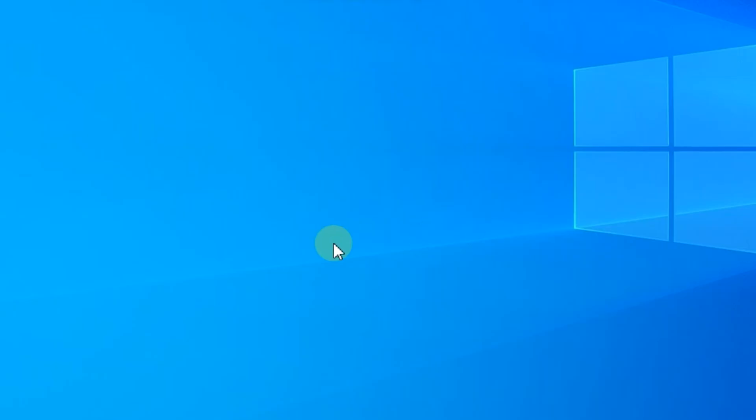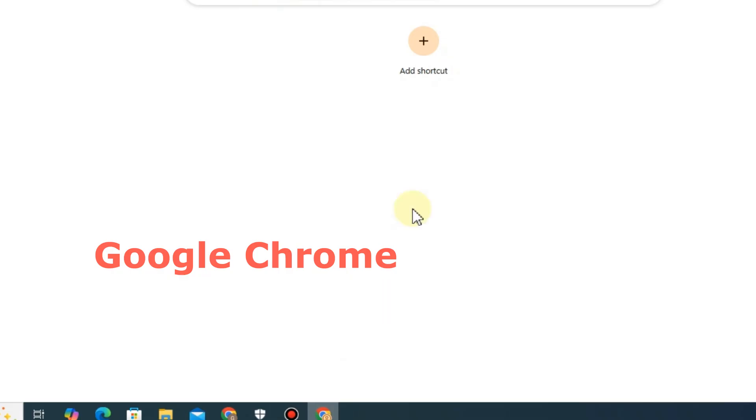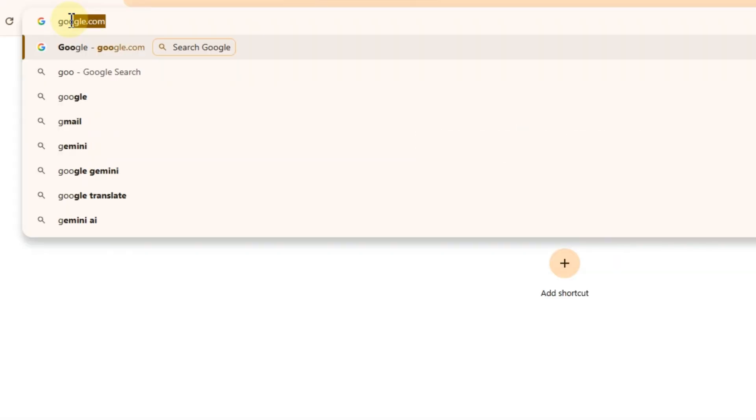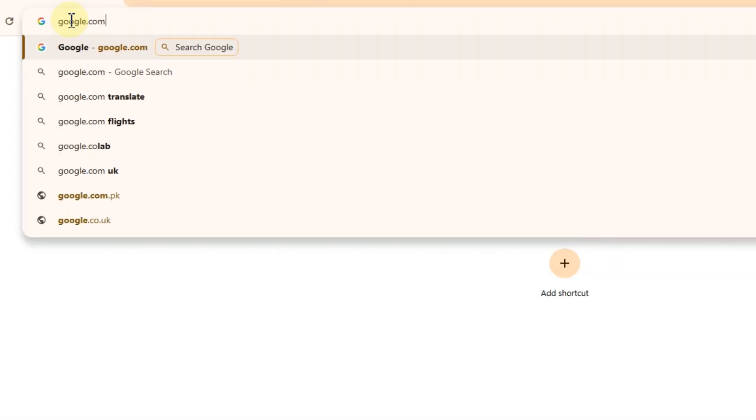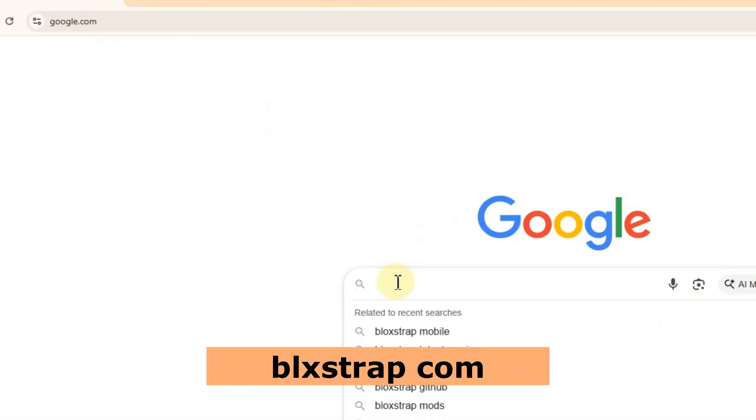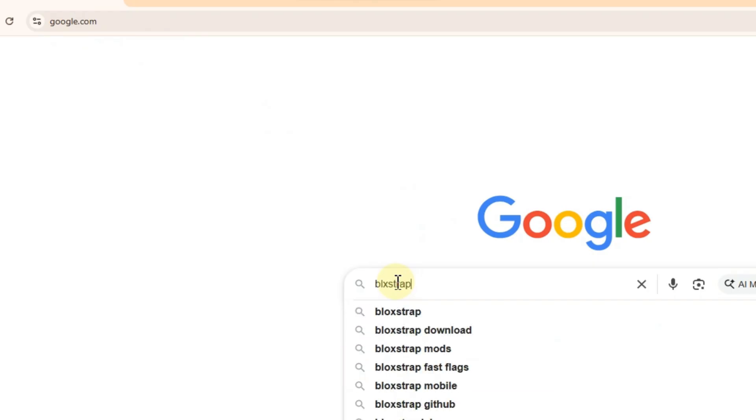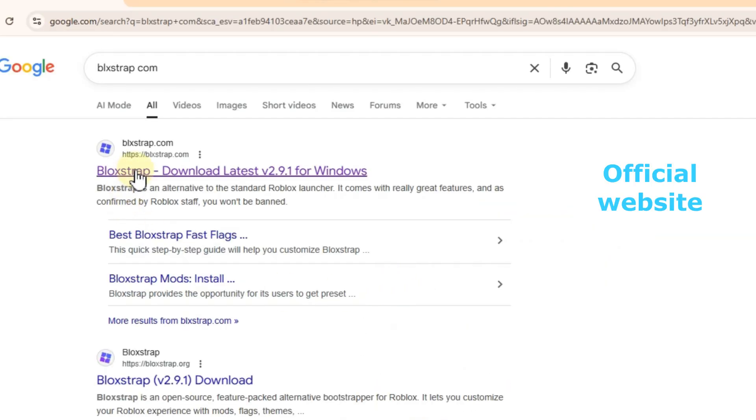Step one, open Google Chrome on your computer and go to google.com. In the search bar, type bloxstrap.com and open the official website.